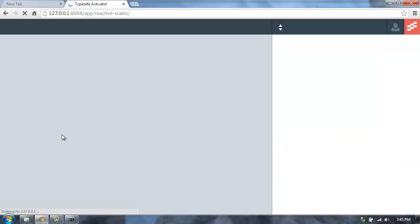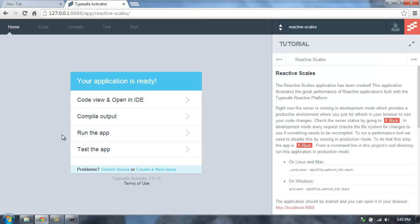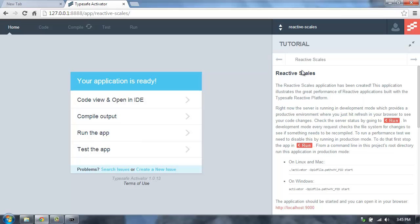This will create a copy of that template application, and now I can get started with the Reactive Scales application. You can read the instructions over in the tutorial, but I'll walk you through the steps for getting started.